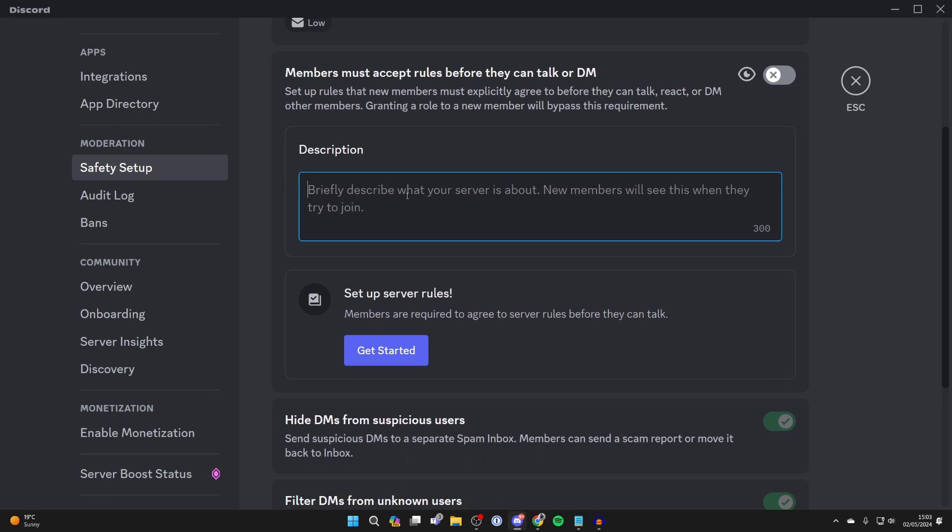Now what you can do is give a brief description about what your server is about. Now we can set up our server rules.